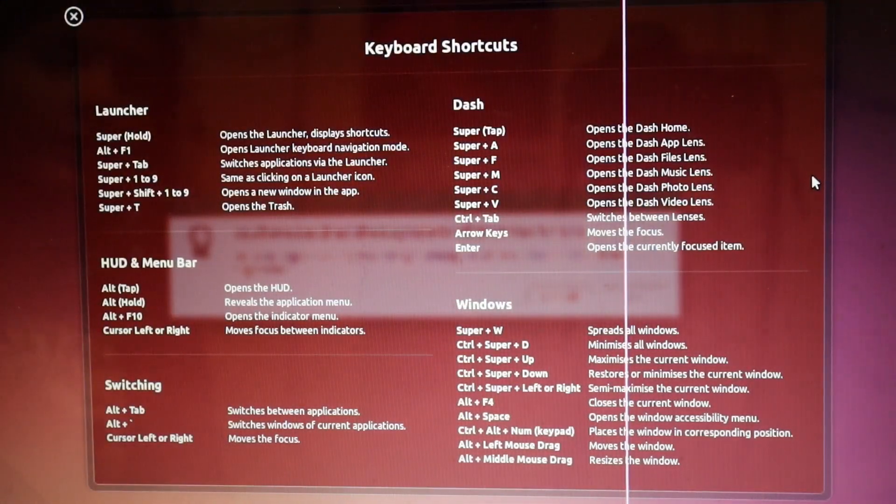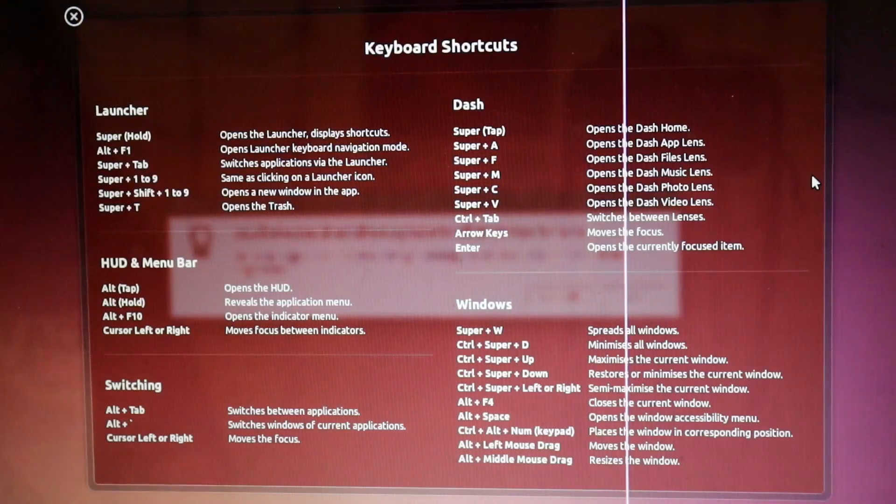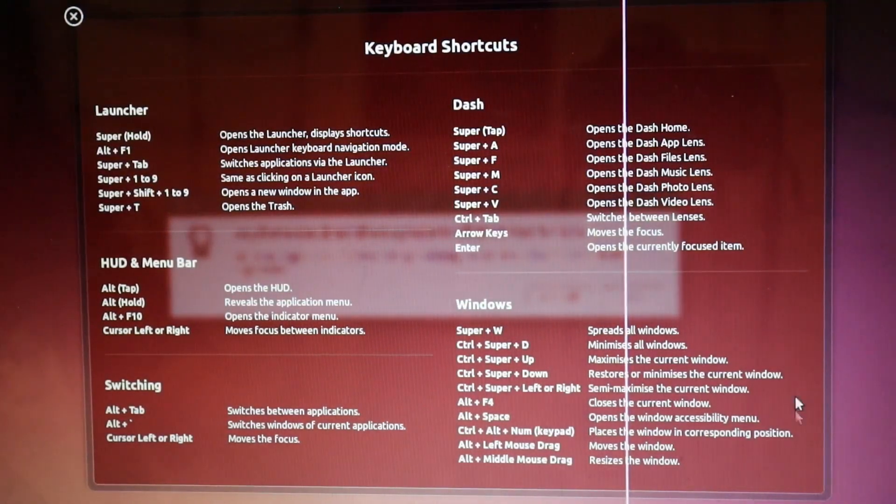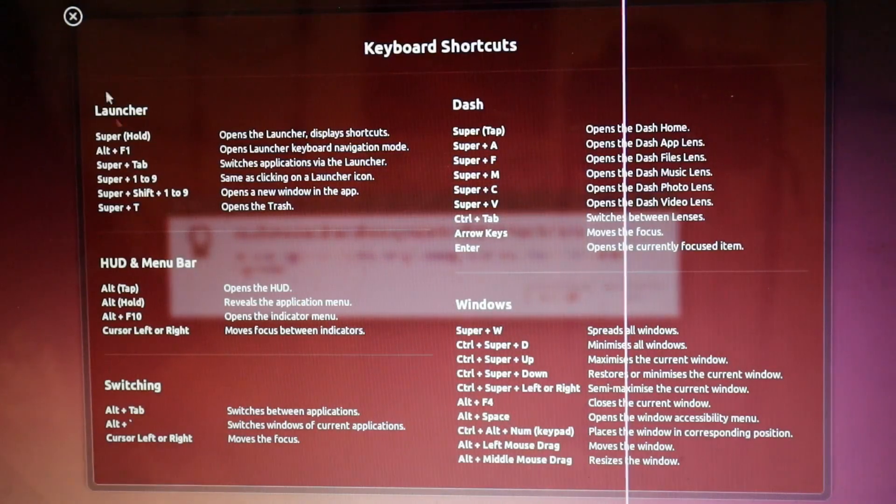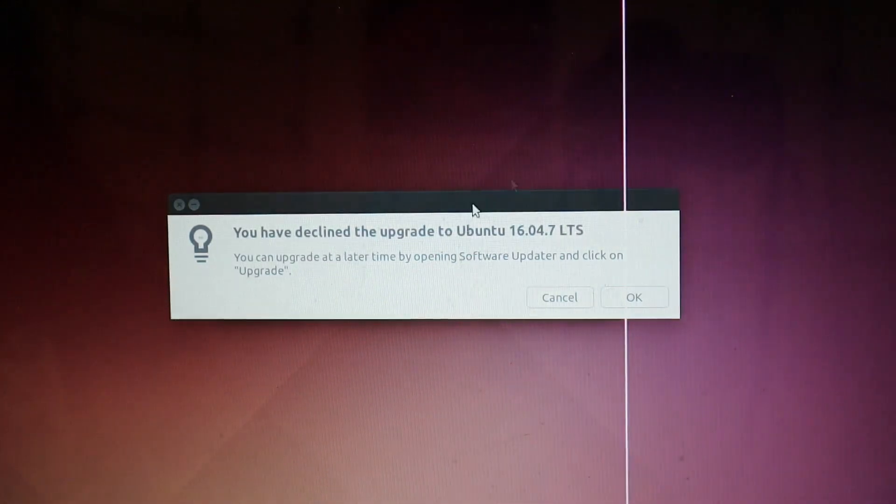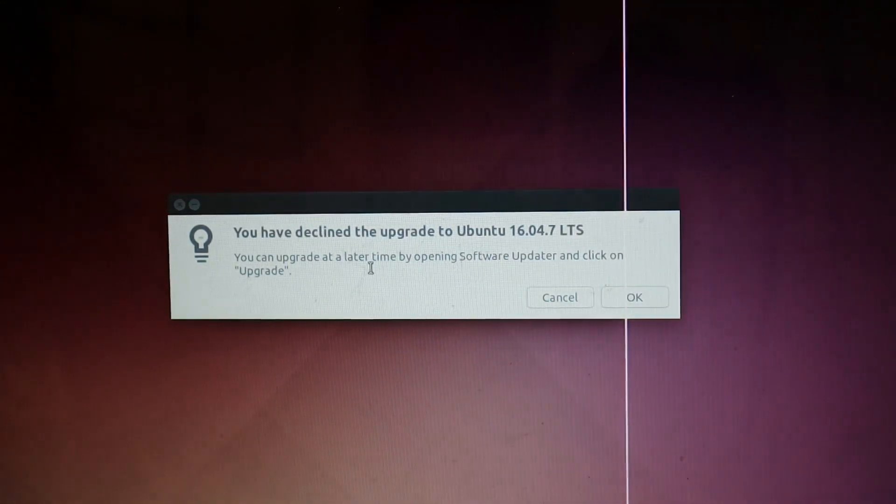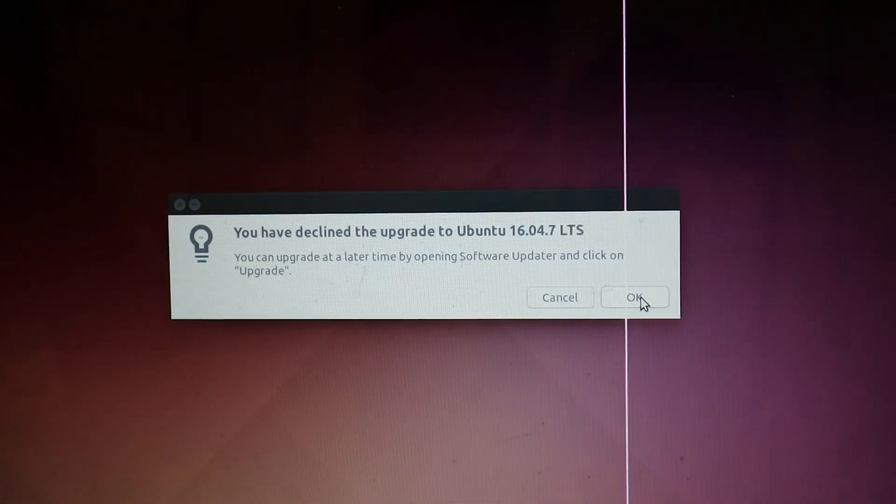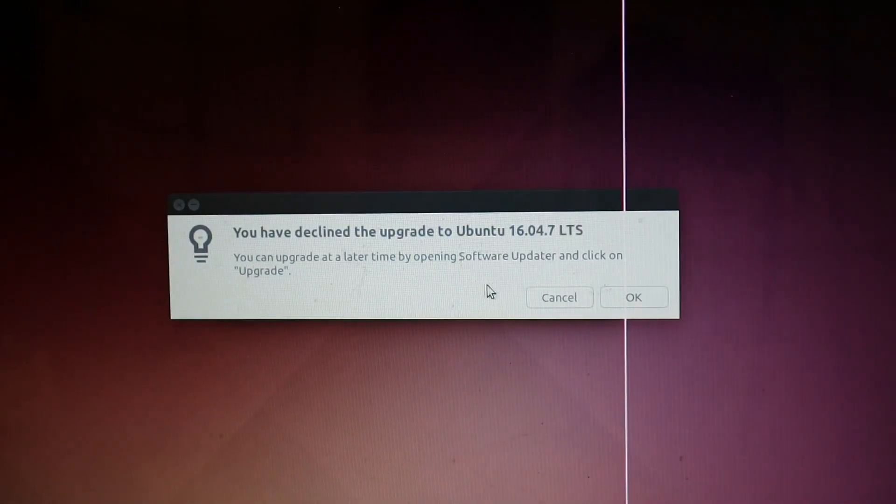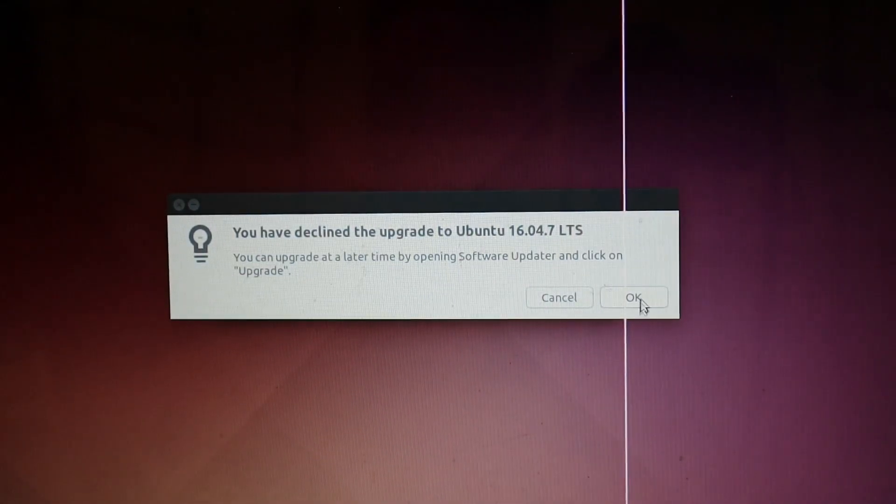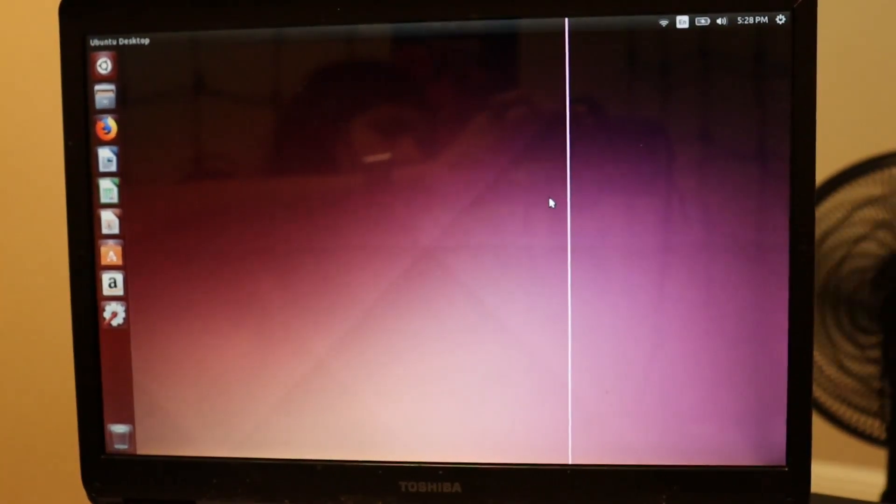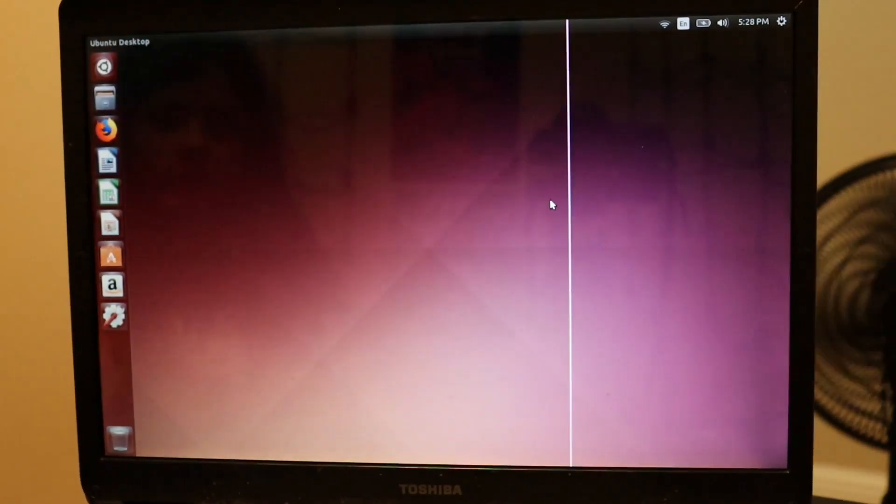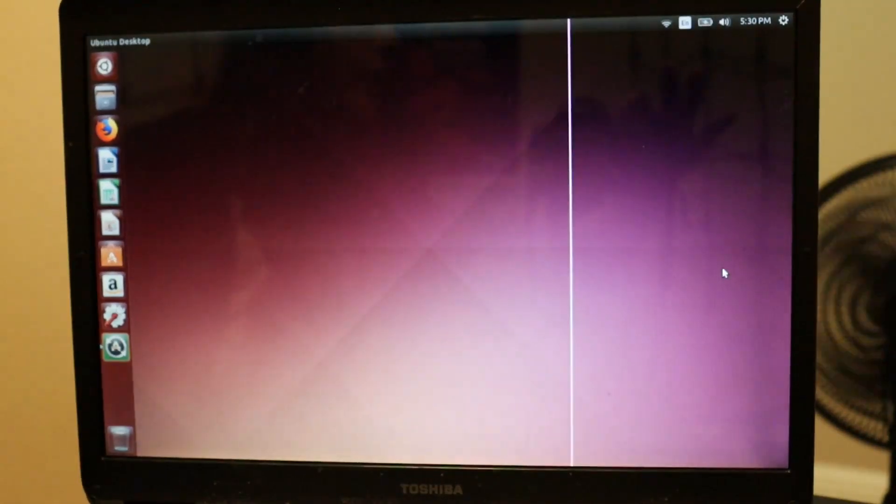Okay. This window pops up showing me a bunch of keyboard shortcuts. Just telling me here, if you open software updater, click on upgrade, and get the newer version. And here we are. We are now in a brand new installation of Ubuntu. Thanks for watching.